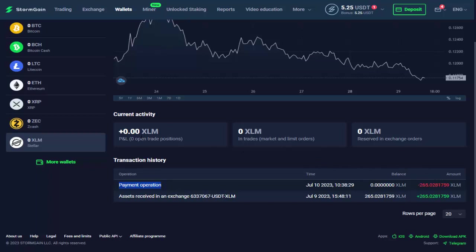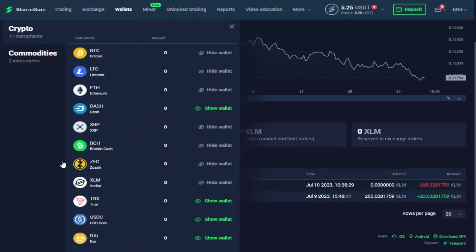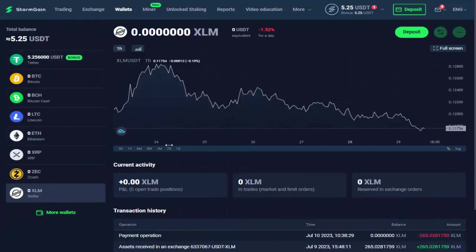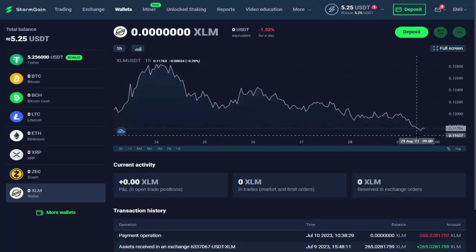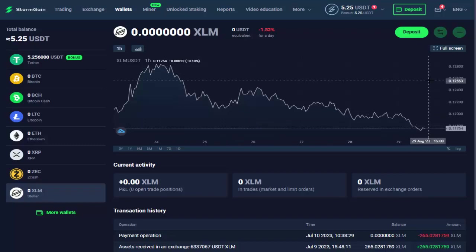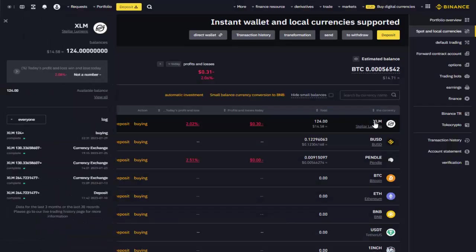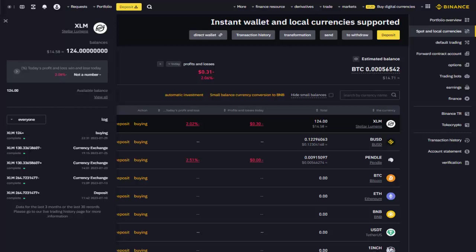StormGain offers a multi-functional app for both iOS and Android devices. This app combines various cryptocurrency-related services into one platform, such as trading, exchange, and storage. StormGain claims to help users get started with cryptocurrency trading, exchange, and storage, suggesting they provide resources or assistance for users who are new to the world of cryptocurrencies.